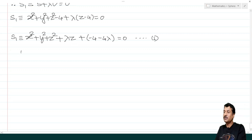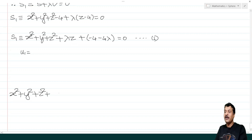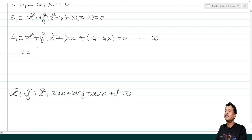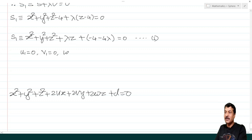From the general sphere equation x² + y² + z² + 2ux + 2vy + 2wz + d = 0, we find u by taking the coefficient of x divided by 2. So u₁ = 0, v₁ = 0, and w₁ = λ/2 (coefficient of z divided by 2). The constant d₁ = −4 − 4λ.